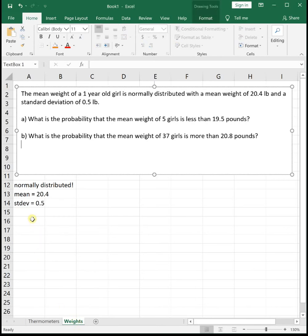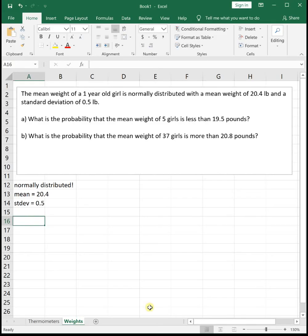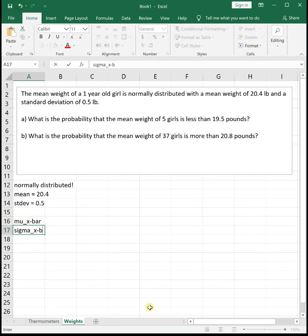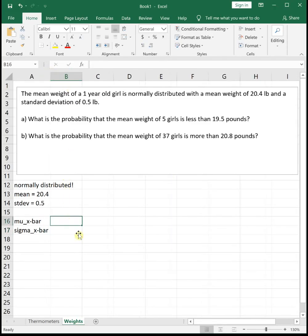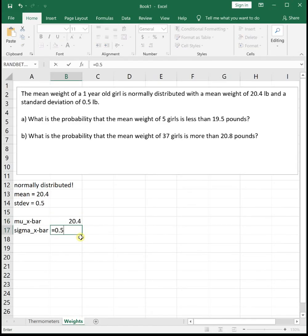The next problem: the mean weight of one-year-old girls is normally distributed with a mean weight of 20.4 pounds and a standard deviation of 0.5 pounds. What is the probability that the mean weight of five girls is less than 19.5 pounds? The key is that we're looking for the average of a group of girls, so we need to identify mu sub x-bar and sigma sub x-bar. Mu sub x-bar is the same as the original mu — still 20.4. Sigma sub x-bar is our original sigma divided by the square root of n, where n=5.